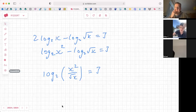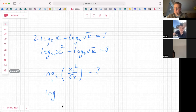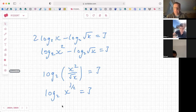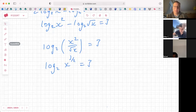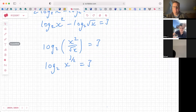Well, you're taking away minus a half, so it would be three over two. Yes, 3/2. So we get log base 2 of x^(3/2) equals 3. And then we want to solve for x, so what would be the next step?